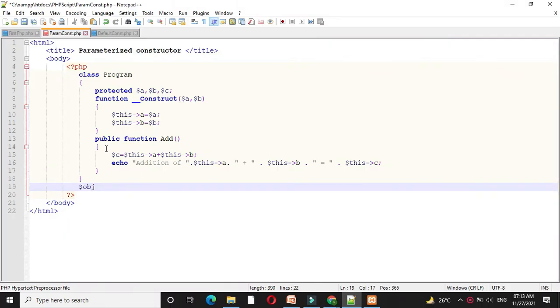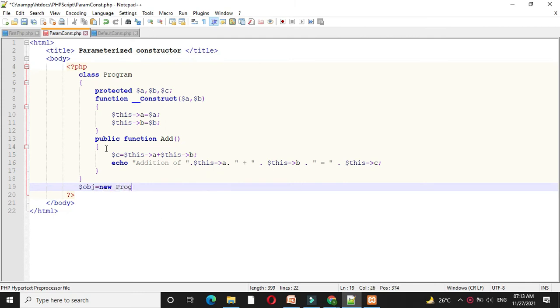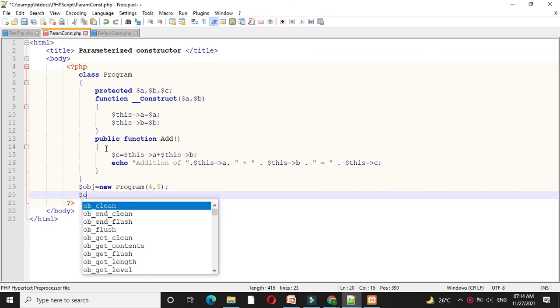Then I will create an object of this class and I will pass 4 and 5 as constructor parameters, and I will execute the method.